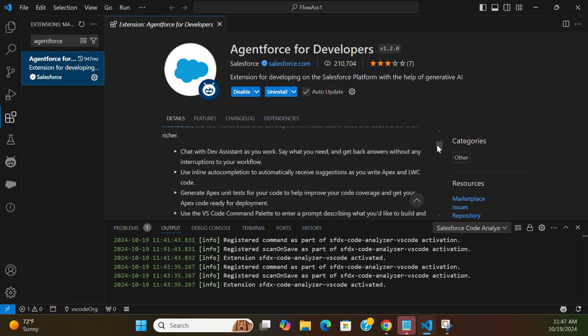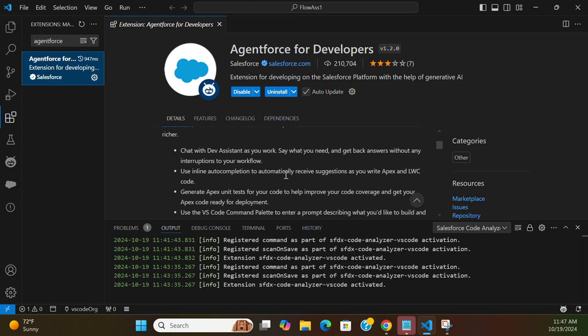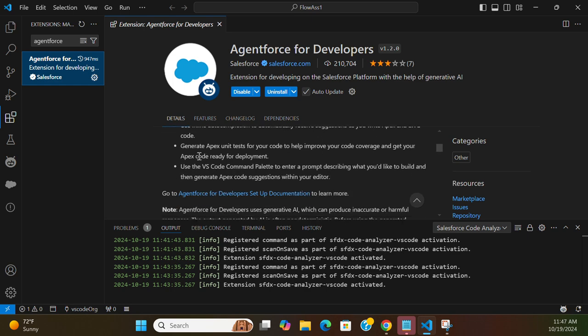You can do many things with Salesforce. Chat with the assistant as you work, use inline auto-completion to automatically receive suggestions as you write Apex code, generate Apex unit tests for your code, and help improve your code coverage.